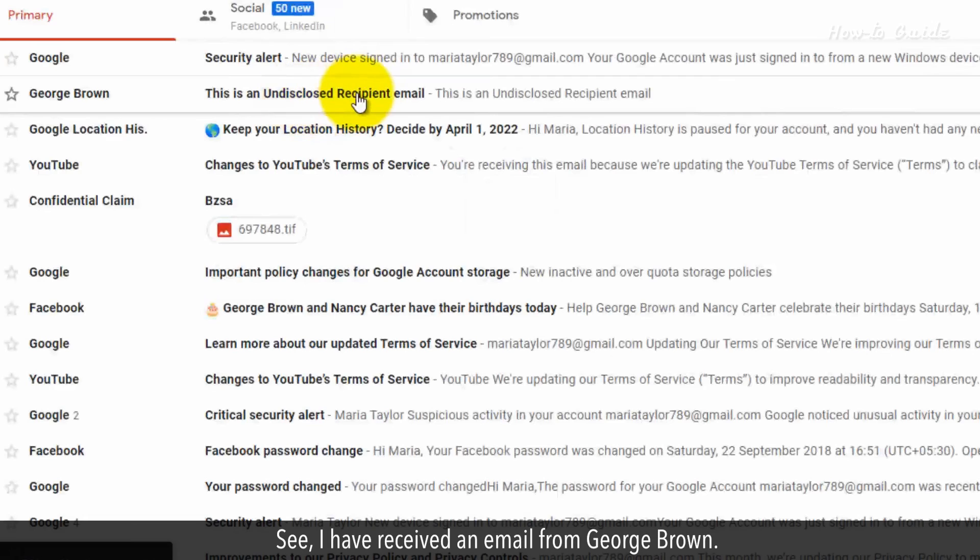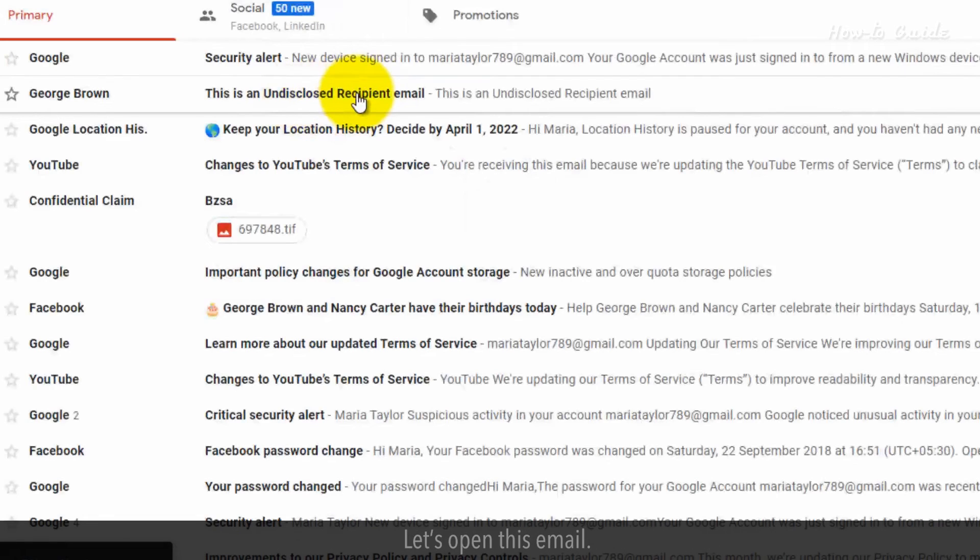I have received an email from George Brown. Let's open this email.